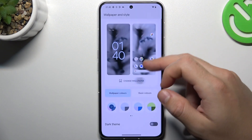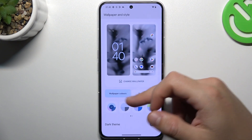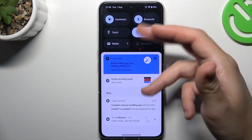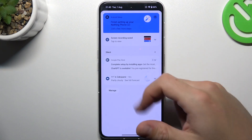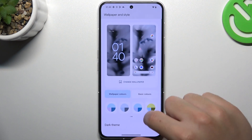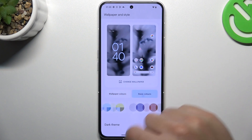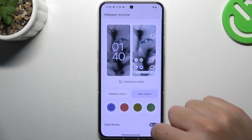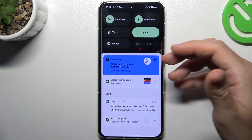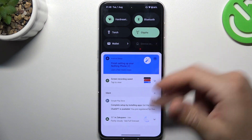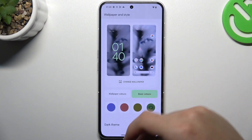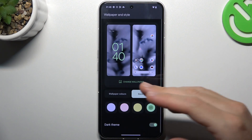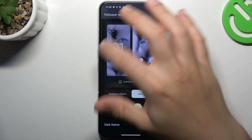Now we can go to the style. If you want to change the system colors — the accent — you can do it in the top menu. Just choose your color palette or tap on the basic colors. We can set it to green and, as you can see, we have a green settings icon. We can also change the system theme to dark.